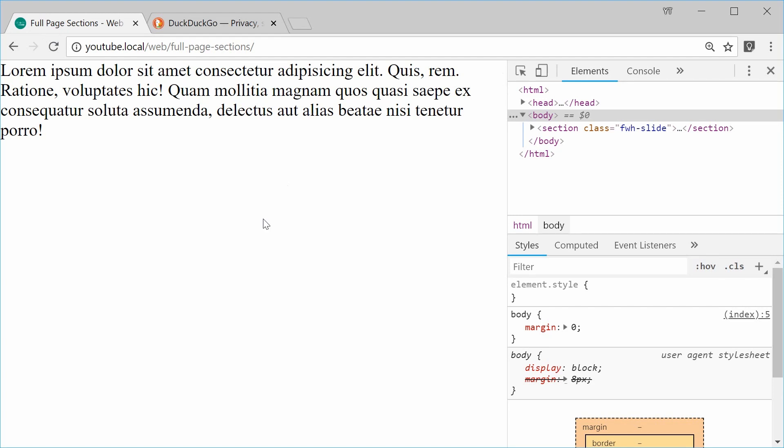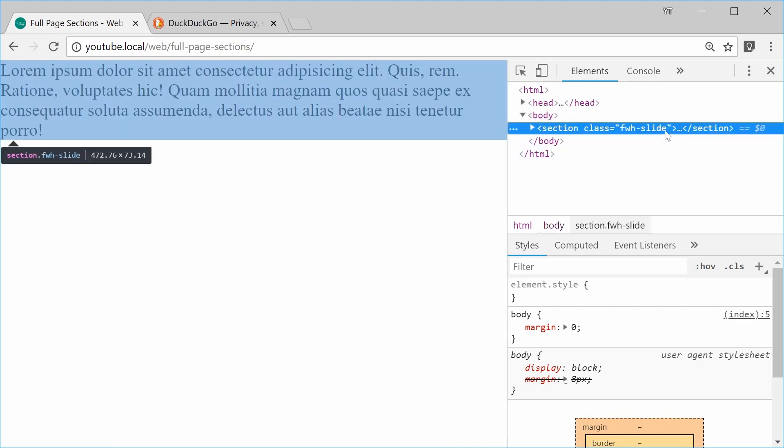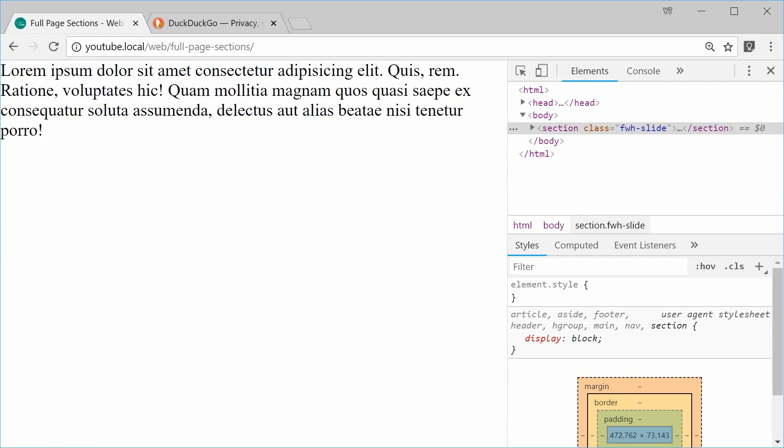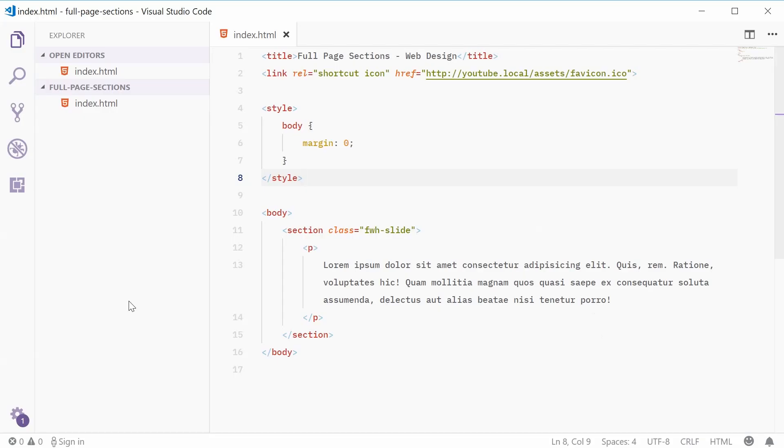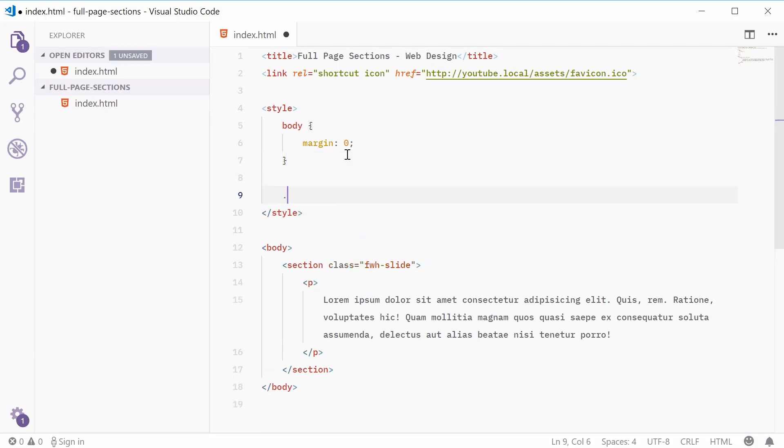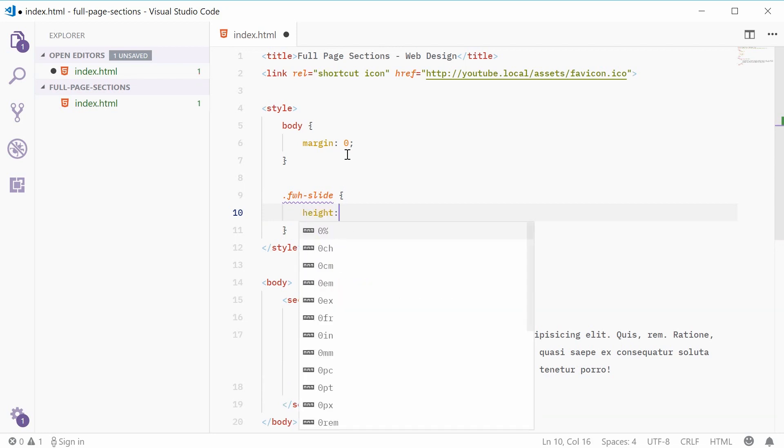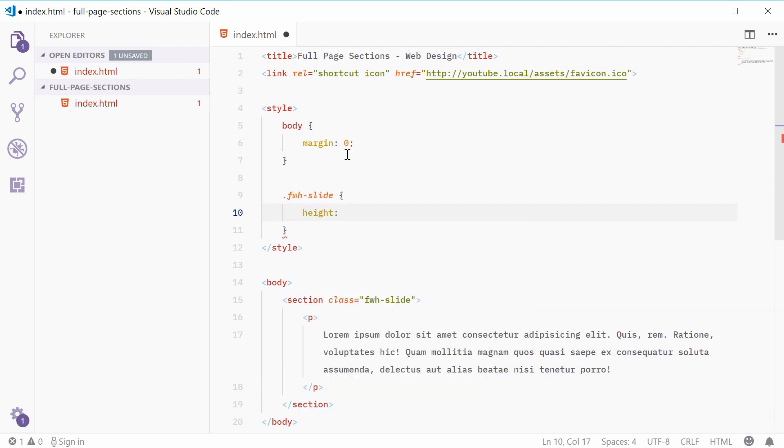Okay, so now we can begin to add some styles for the fwh section class. Okay, so back inside the CSS, let's add a new set of rules for the class of fwh-slide.